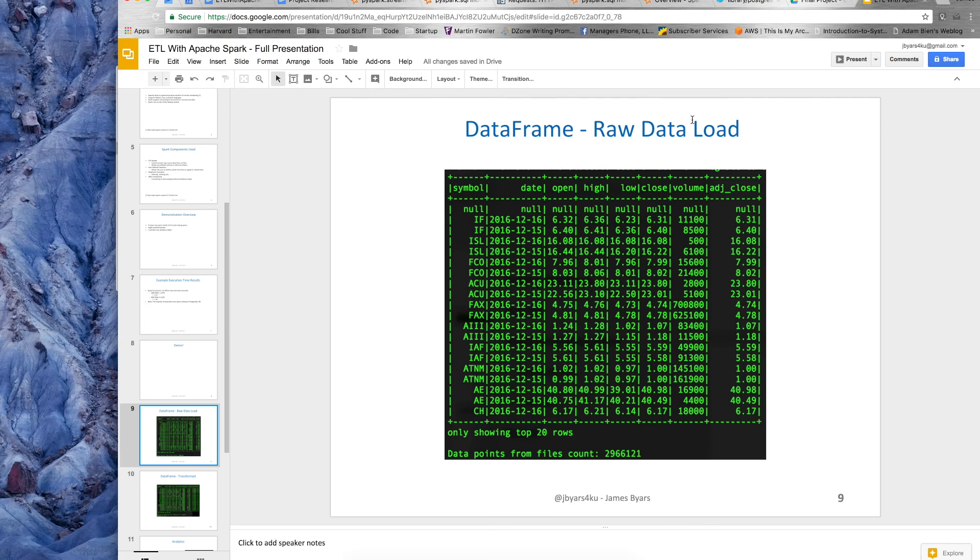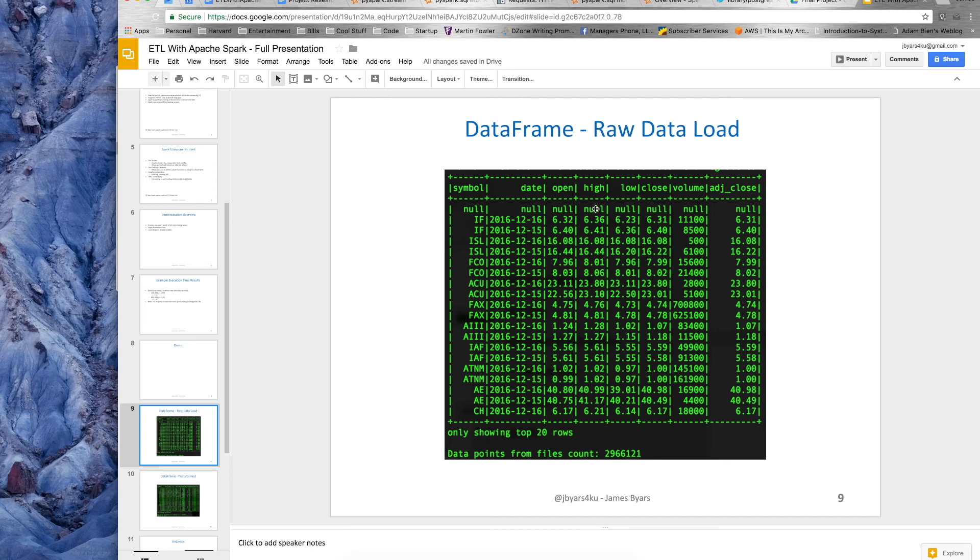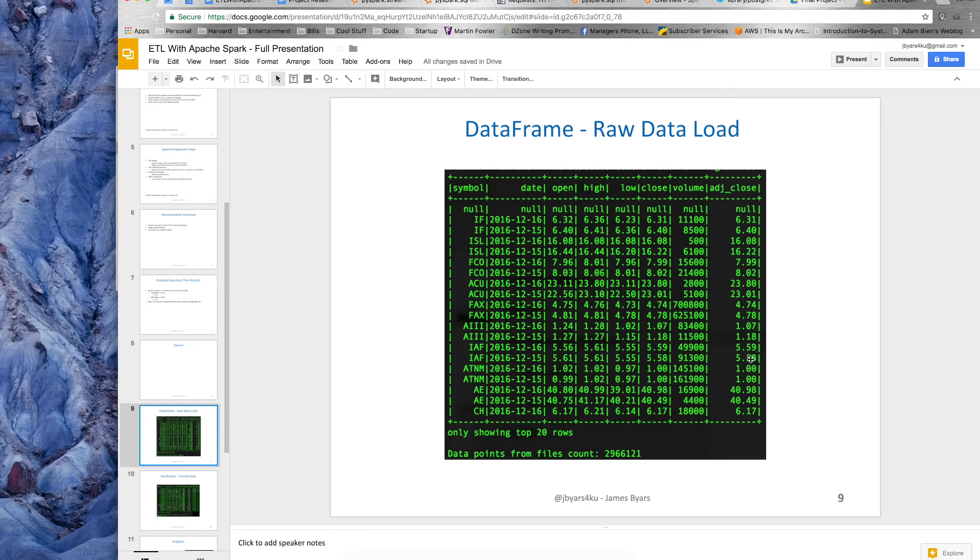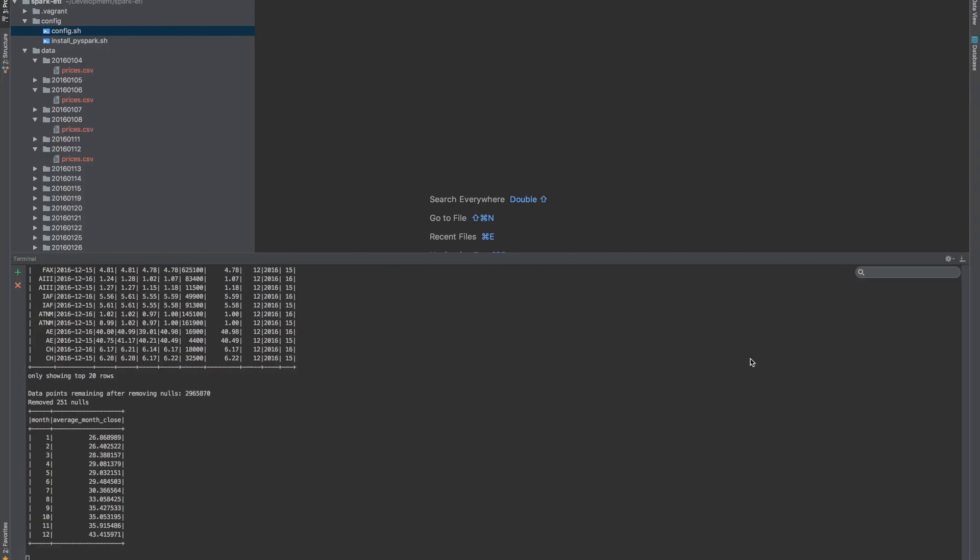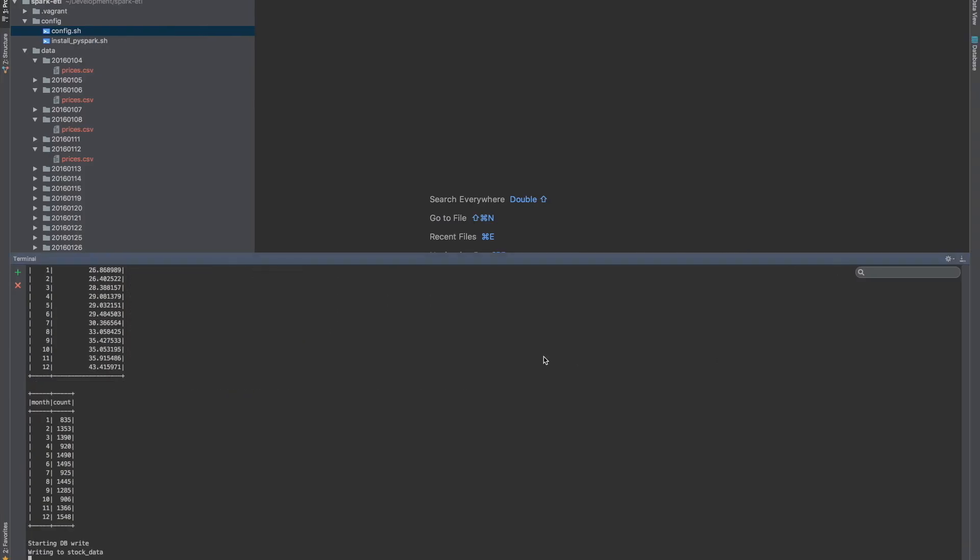So the raw data loaded. You can see here, I have the symbol, the date, open high, all the different columns from my raw data. I also see that there's a null row right here, one of those rows that I'm not sure why I have. That's fine because I can remove it. It's saying that it's only showing the top 20 rows and here are 2.9 million records. So there are those analytics or the data frames printing out to the screen as they fly by.